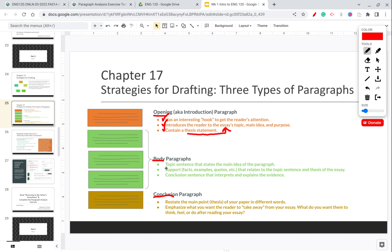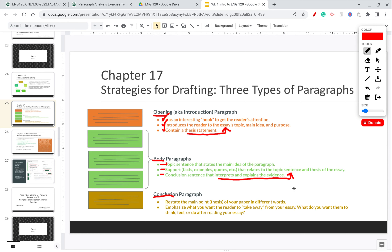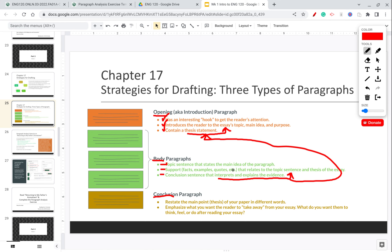Body paragraphs build off of what you said in the opening paragraph. A body paragraph will have a topic sentence that states the main idea of that paragraph, and then you will have support that explains this main idea a bit more — facts, examples, and quotes that support the thesis of your paper. At the end of a body paragraph, you'll have a conclusion sentence that interprets and explains the evidence you just gave, and explains how all that evidence relates back to the thesis sentence of your paper.